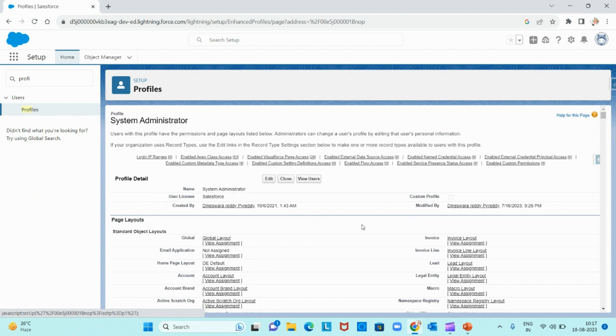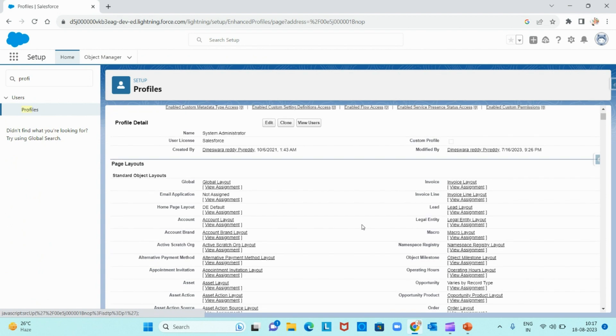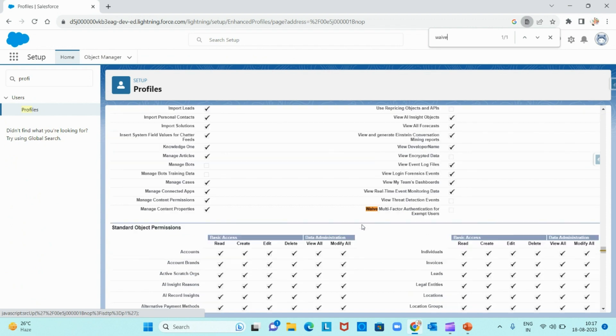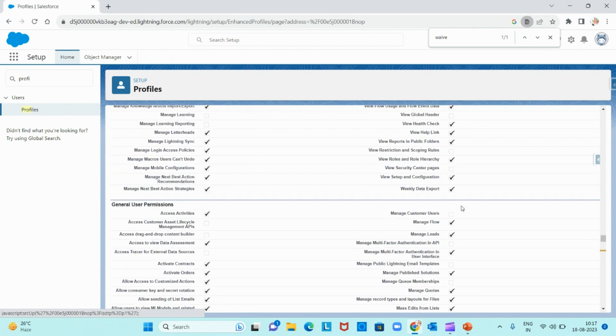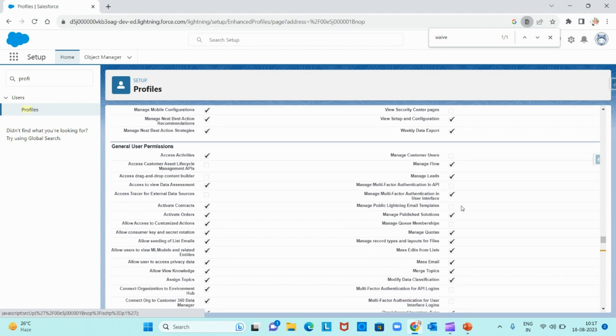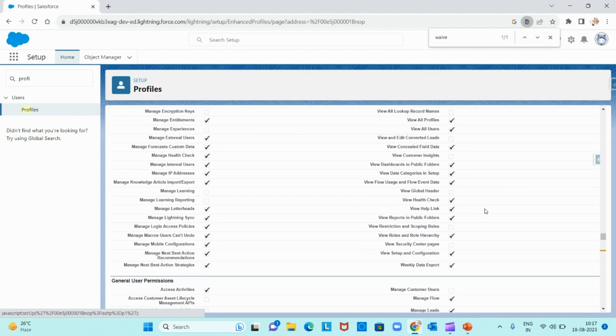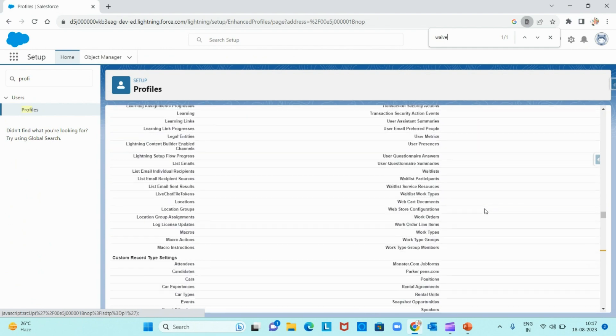You can search for waive multi-factor authentication for exempt user. Just check this checkbox for that profile, and the users who are already having this profile will be excluded from approval from the authenticator app.